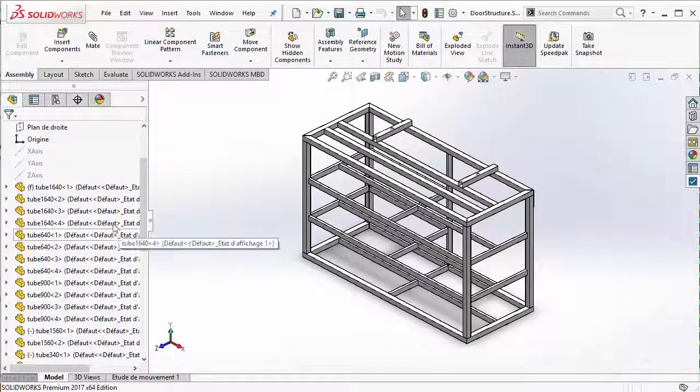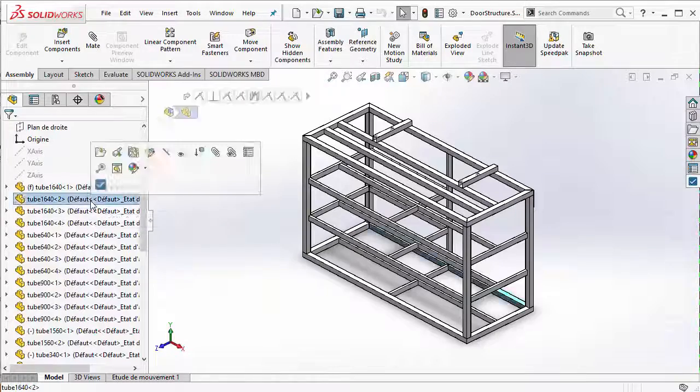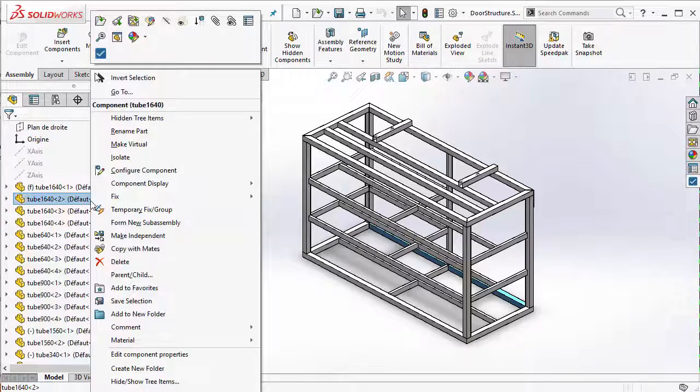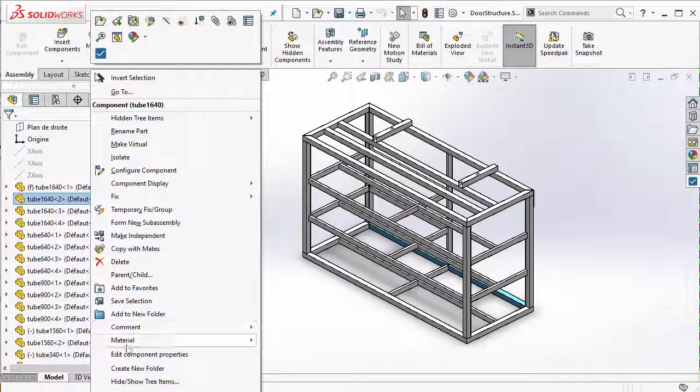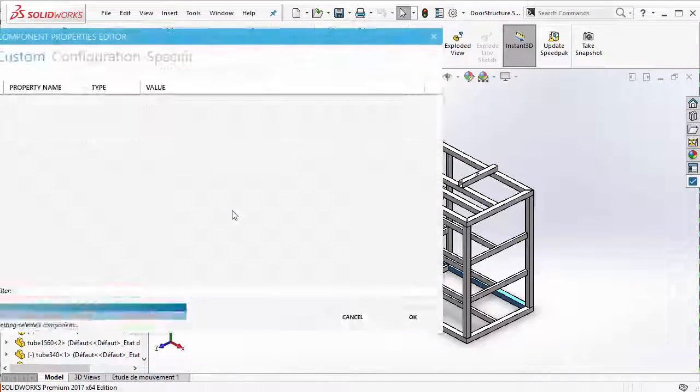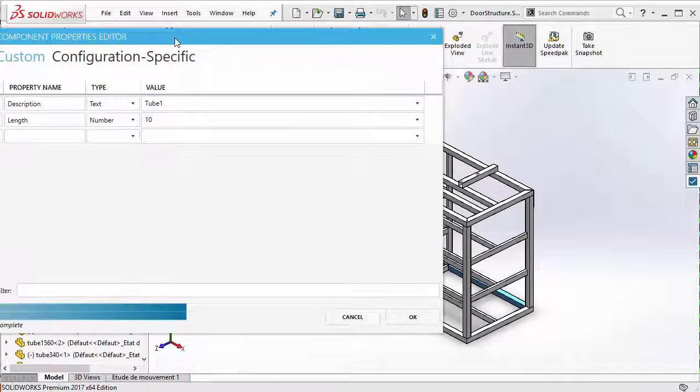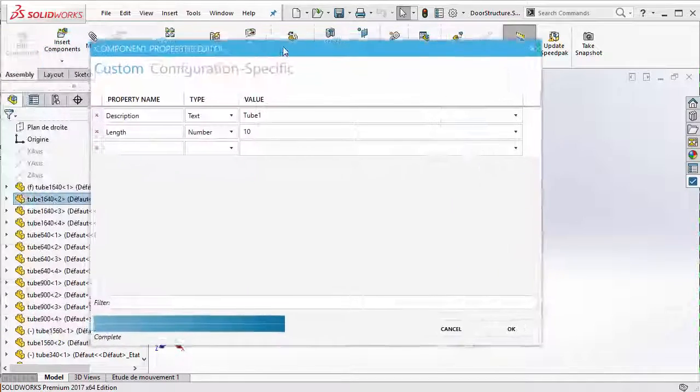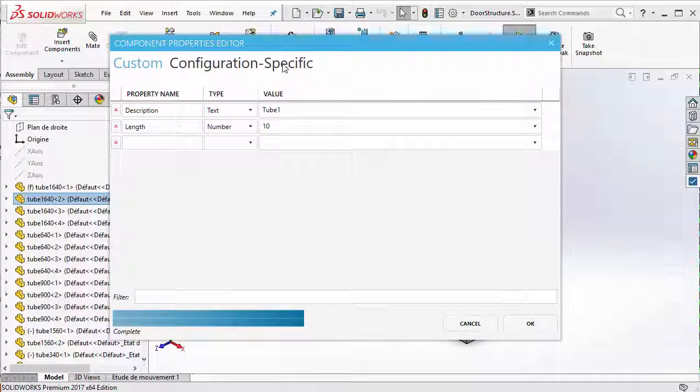Now, inside an assembly, you can right-click on a component and then click on Edit Component Properties from the context menu. This will launch the Property Editor.